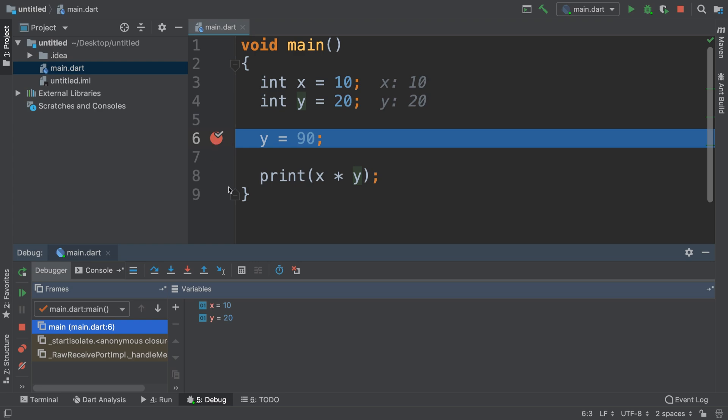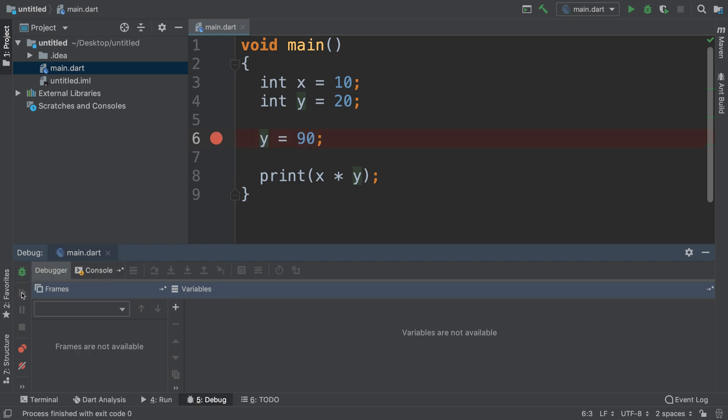If I click this now, as you can see it has essentially broken at this point, and it tells me what x and y are at this particular moment. If we press this button we can continue.